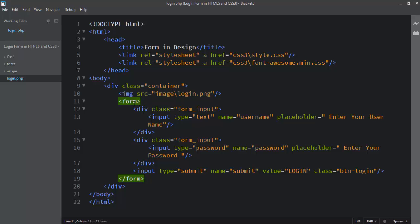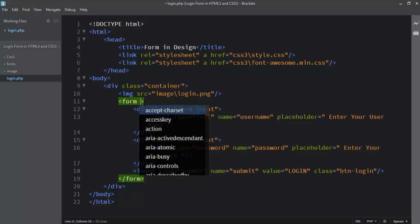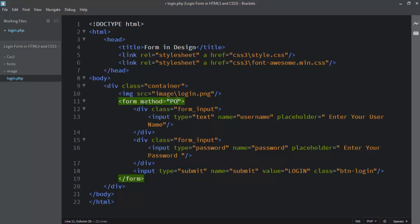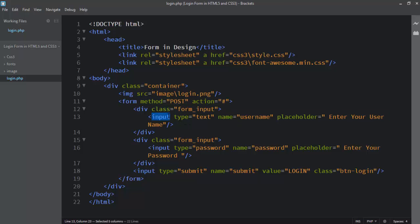Let's start. This is a form tag. Before the closing form tag, I set the method to POST and the action to a hash sign, because I want to display any message on this page. The first input text box name is 'username' and the second is 'password'.